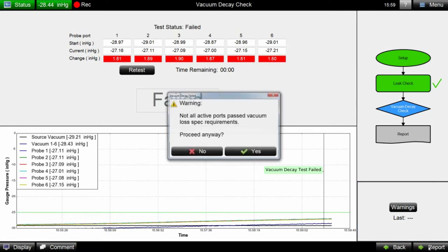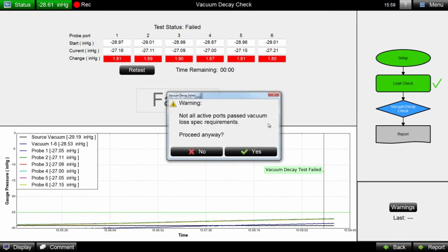If the test fails, the operator is required to acknowledge and record this failure if they wish to proceed without addressing the failure.